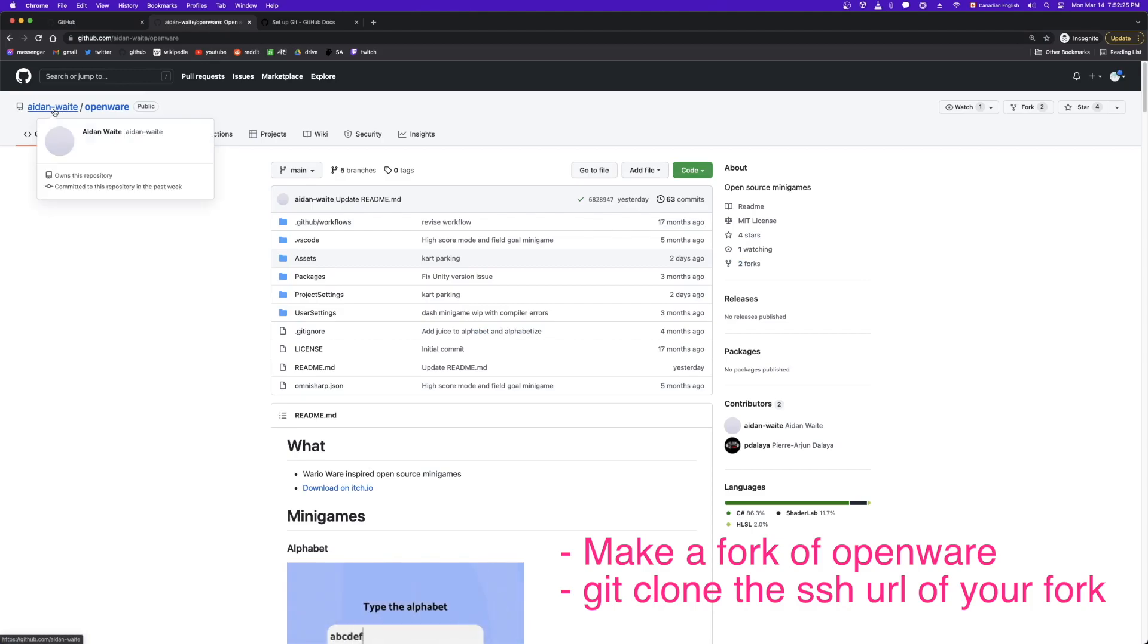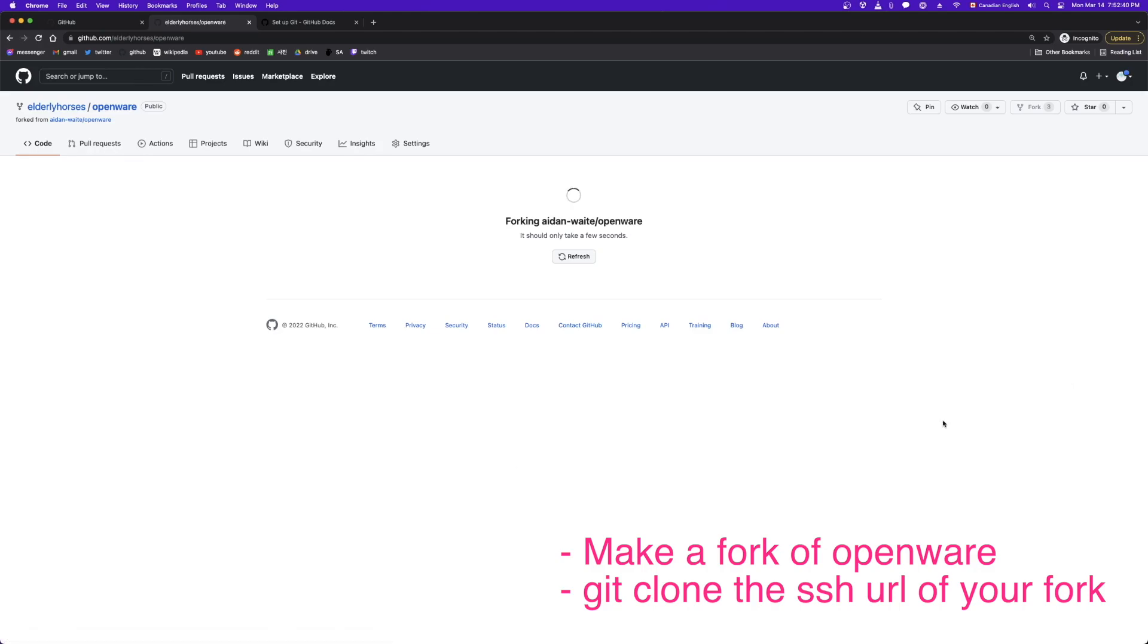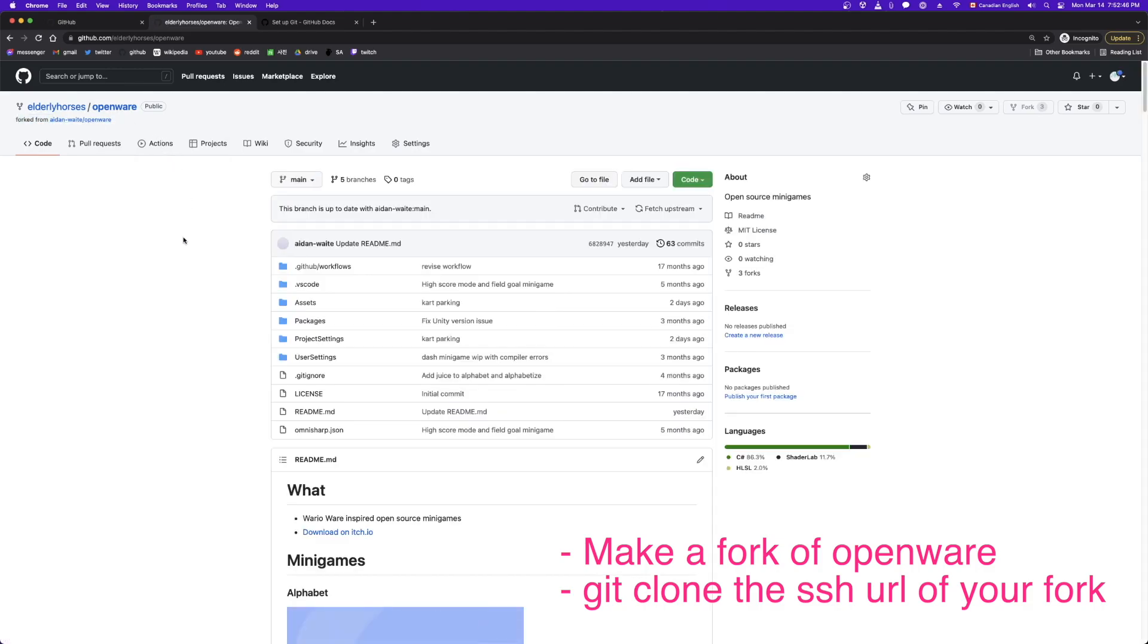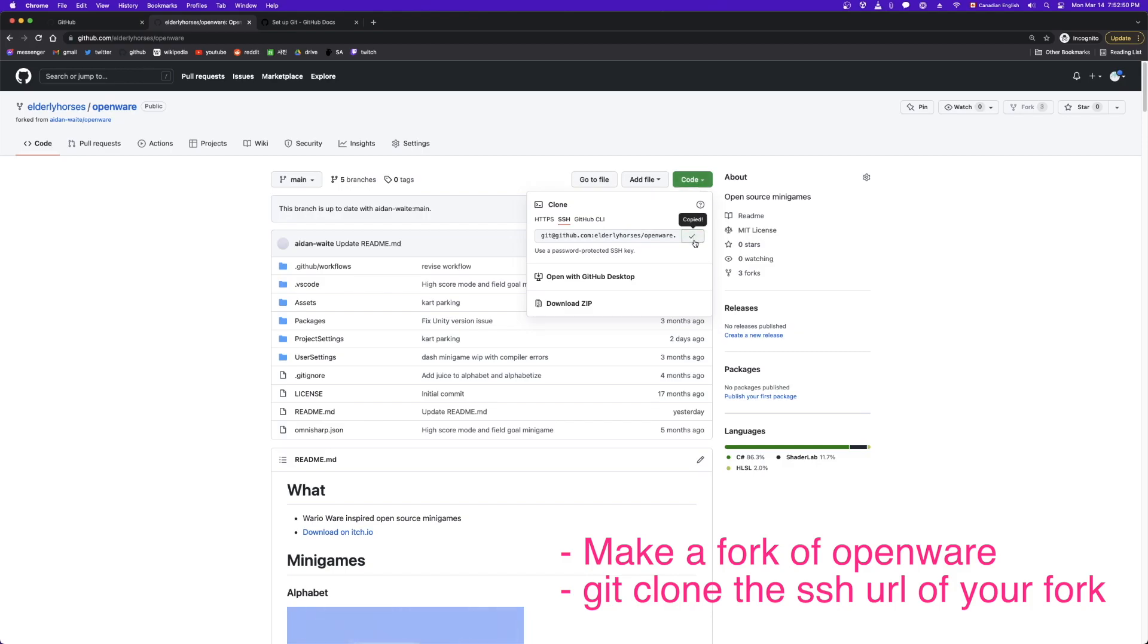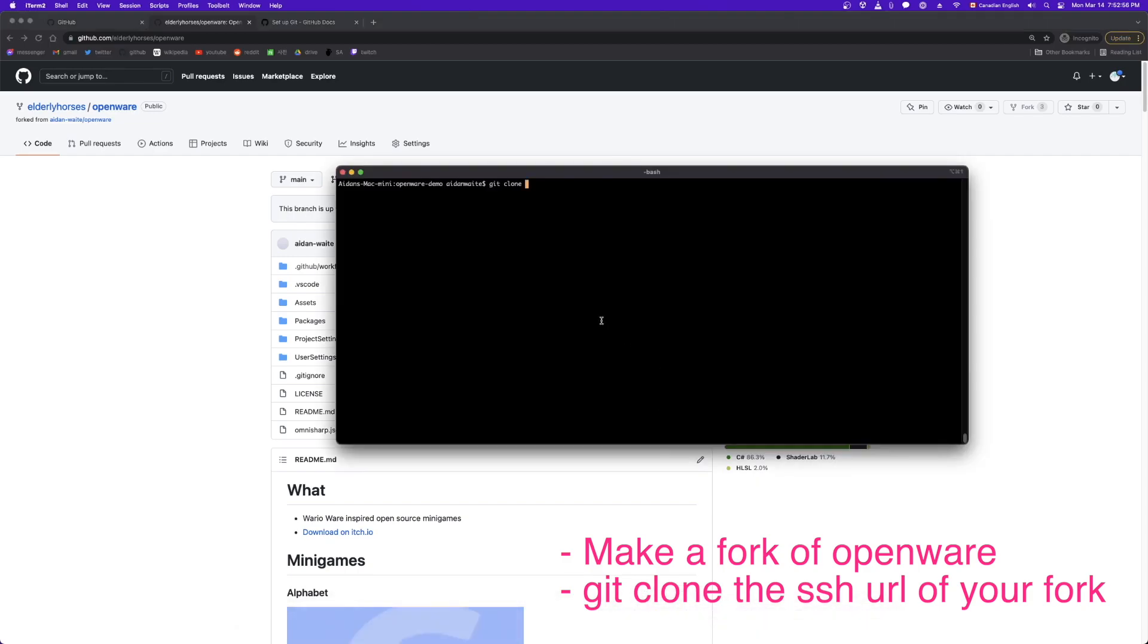Here is Aiden, that's me. And this is openware, the original repository. We need to make a fork of it so that we have a copy of the repository on our GitHub account. So I'm going to go ahead and click fork. And now you can see we're on elderly horses slash openware, forked from aiden slash openware. So that's what we want. Click code, and we're going to click this button to copy the SSH address. Make sure it's SSH. And then we go git clone, paste that in. And we're cloning the project.